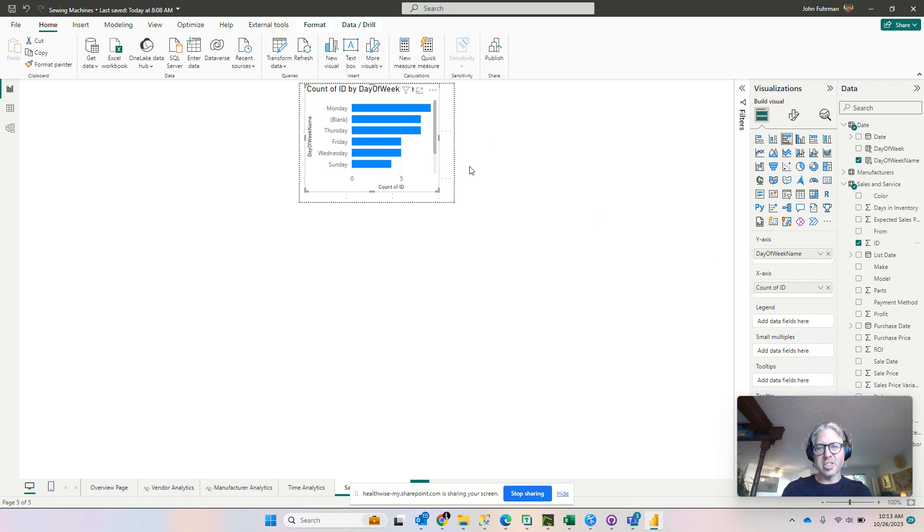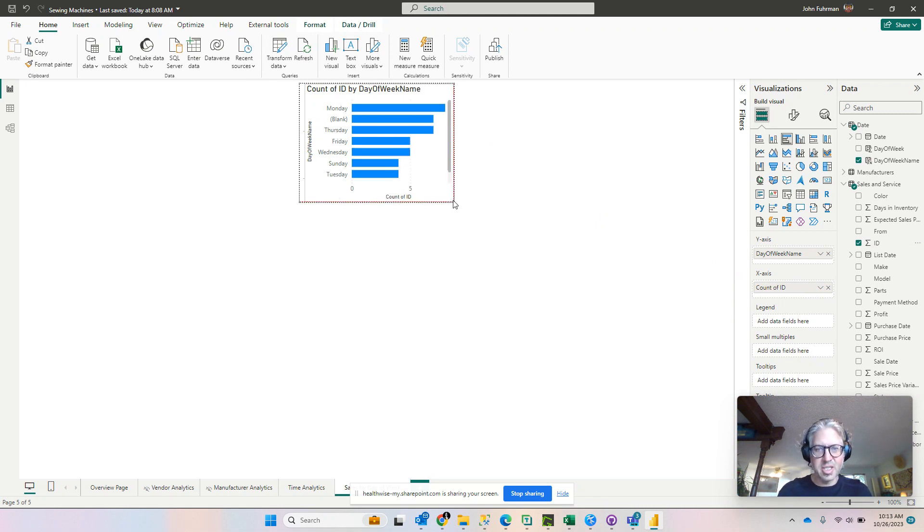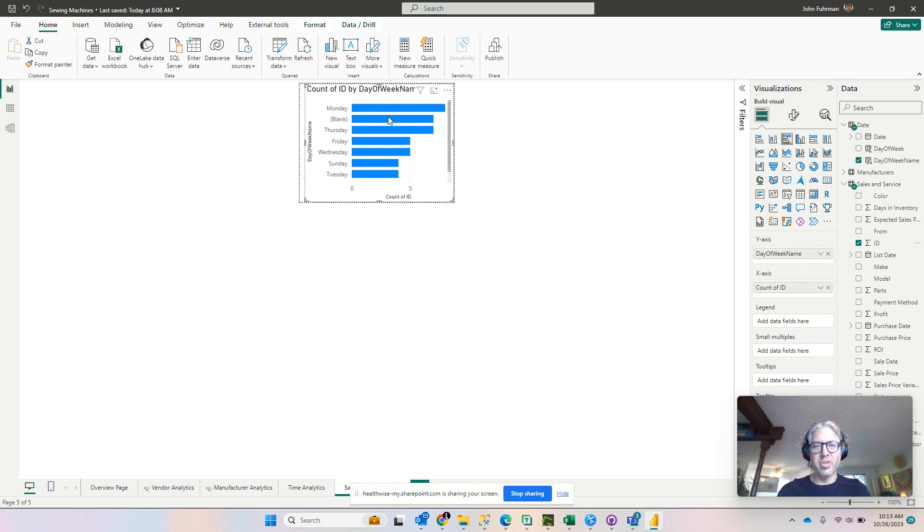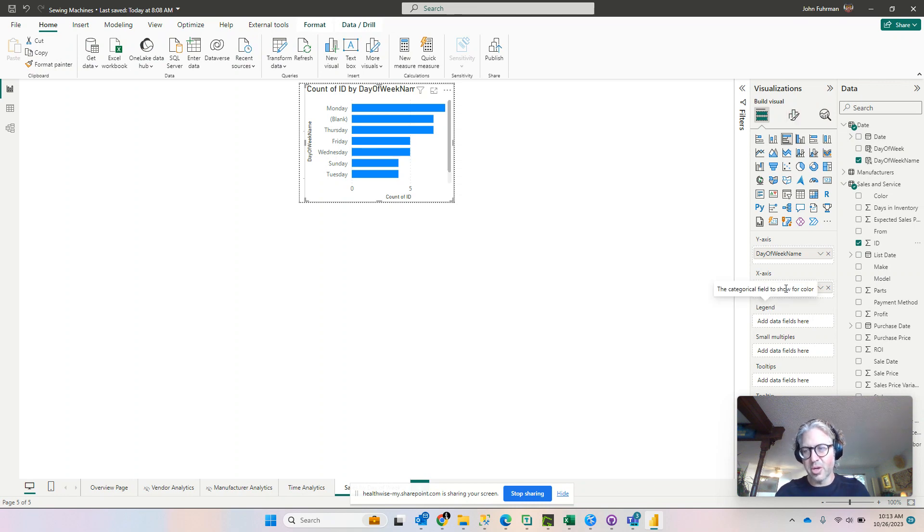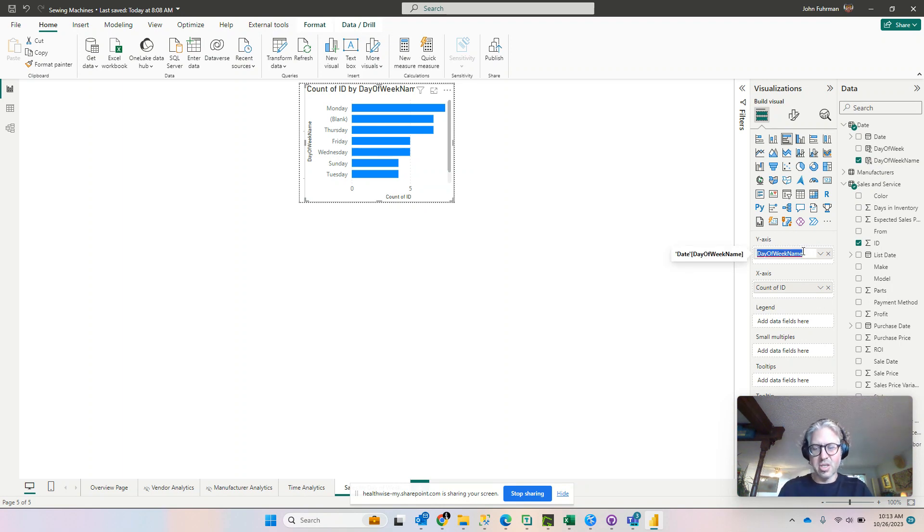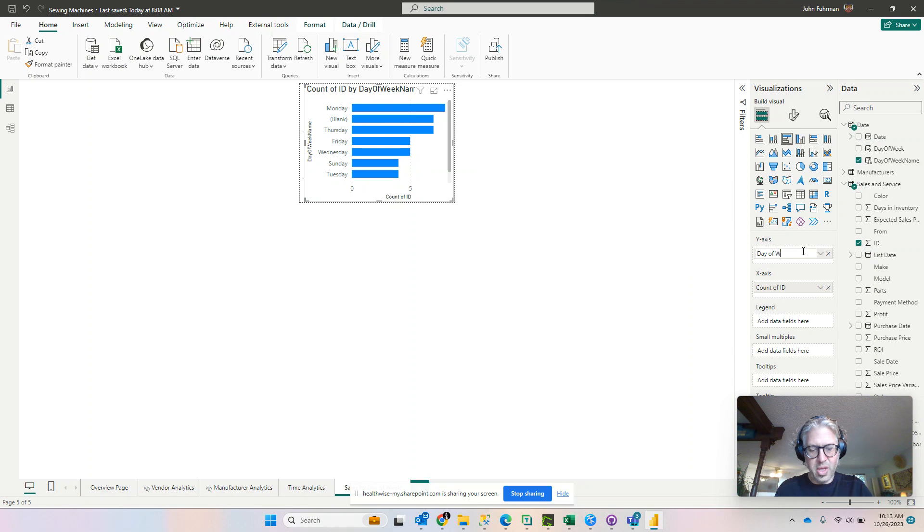All right, so we got some basics here. We can stretch this guy out a little bit so you can see Monday, Tuesday, Wednesday and the number of units that we've sold. If you want to dress it up a little bit or change any of the names, go ahead and do that now. Instead of having this thing, let's just call it Day of Week.